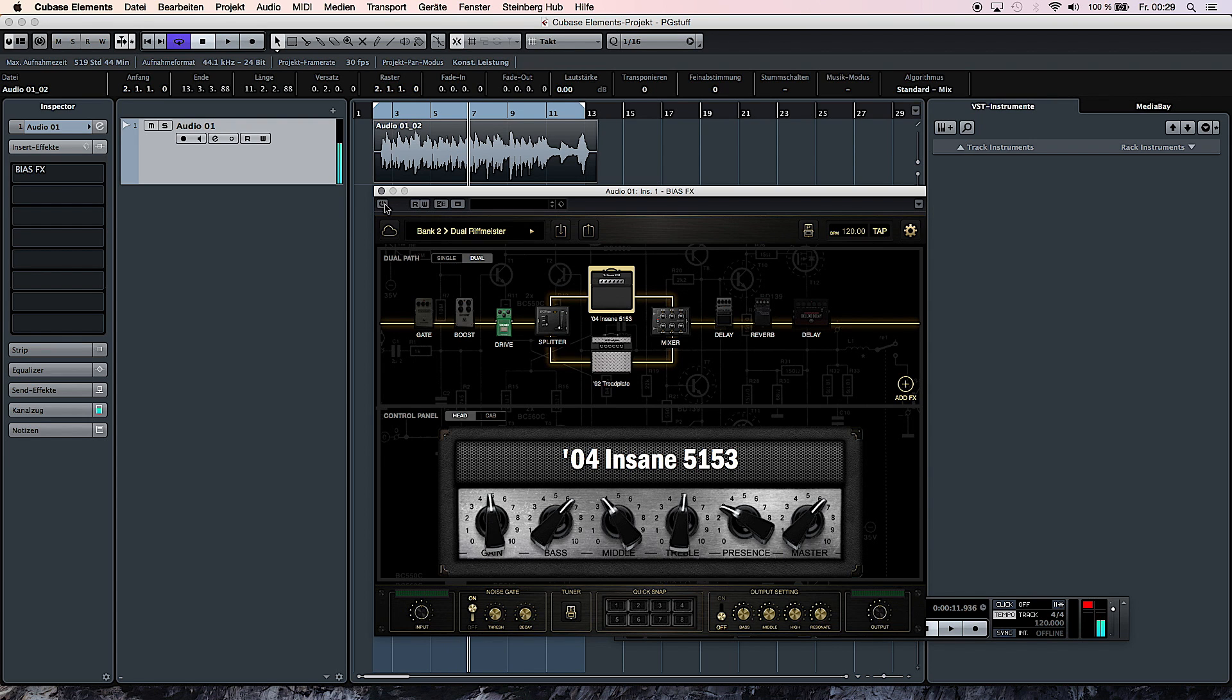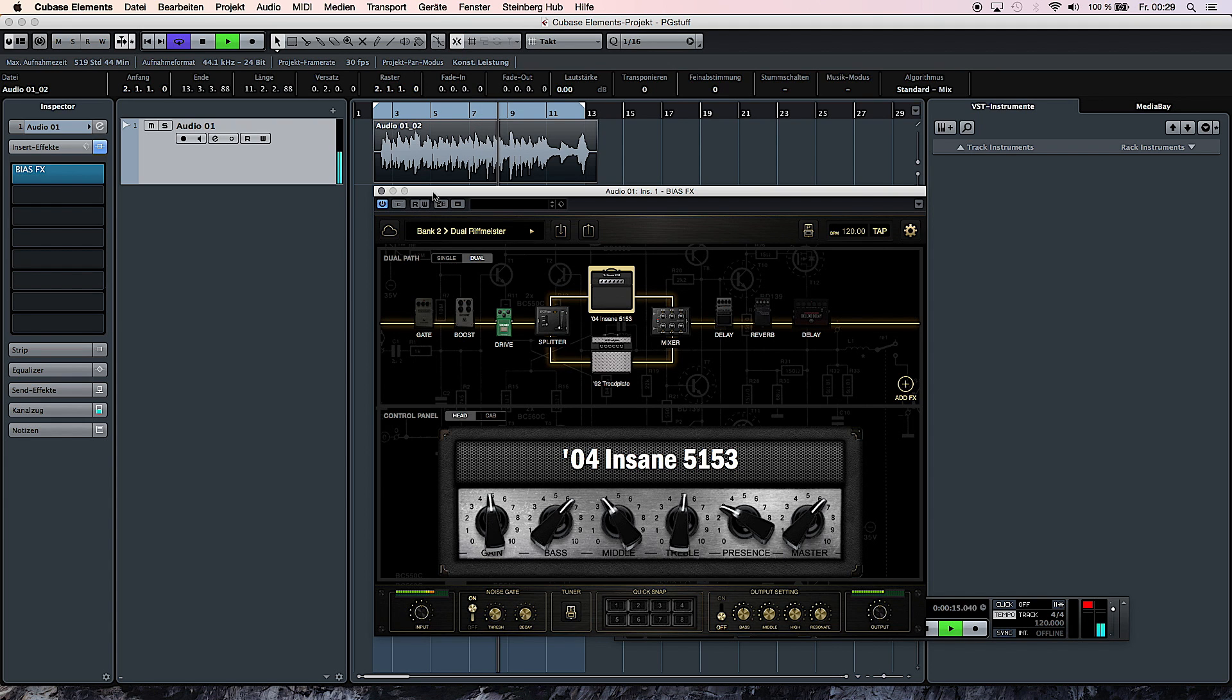So it's a completely clean track and you're applying the sound afterwards. If I switch it on again...